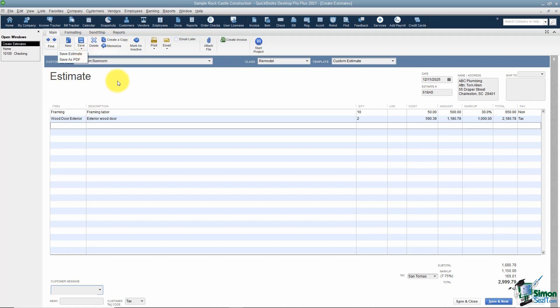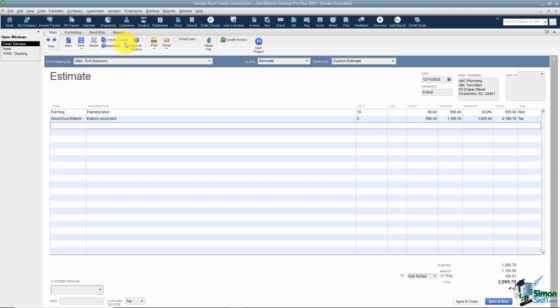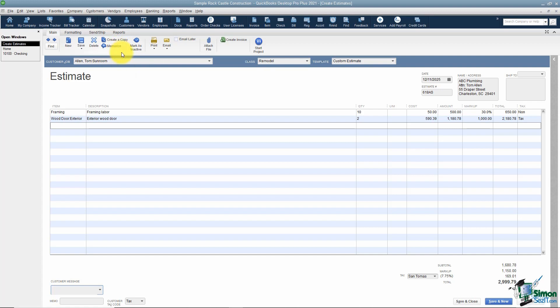The Delete button deletes this estimate. Create a Copy lets you duplicate an estimate — useful if you need another estimate just like this one but with a few changes. You'll then have the original and the copy. We'll cover Memorize in a later module, but briefly: if this is a transaction you want to appear on a regular basis, you can memorize it.